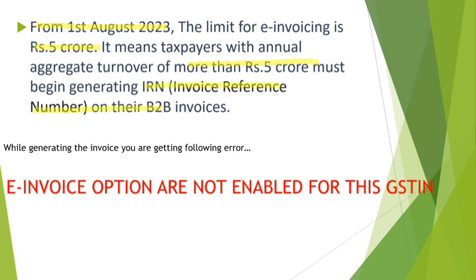It means what to generate for all their B2B invoices. And if you have an error that the e-invoice options are not enabled for this GSTN while generating the invoice, so this is a video for you to come and see how to solve this.